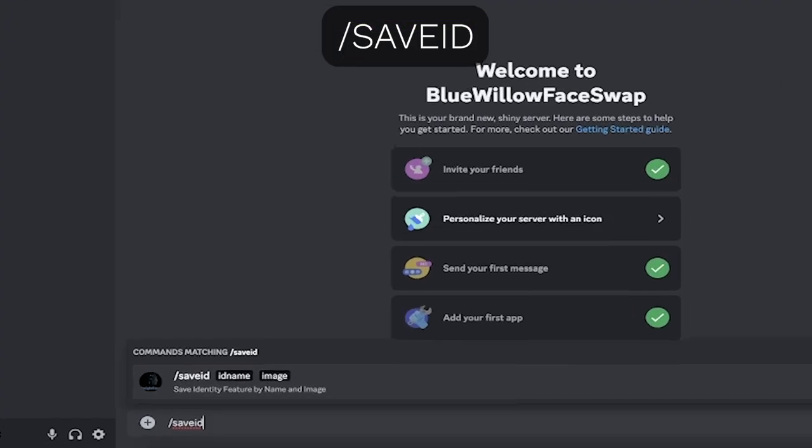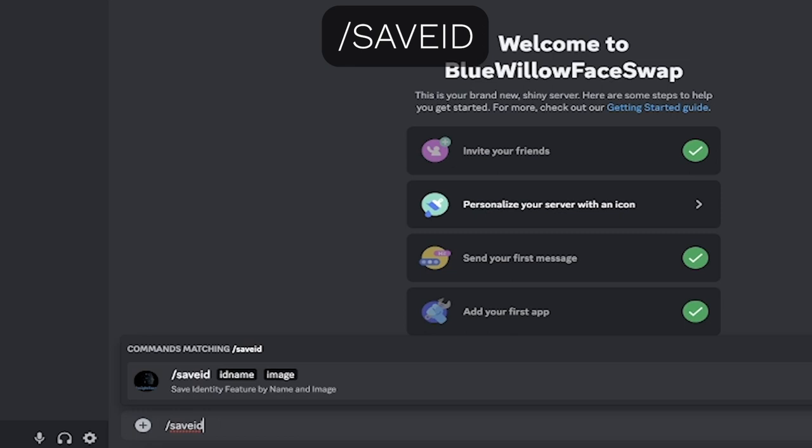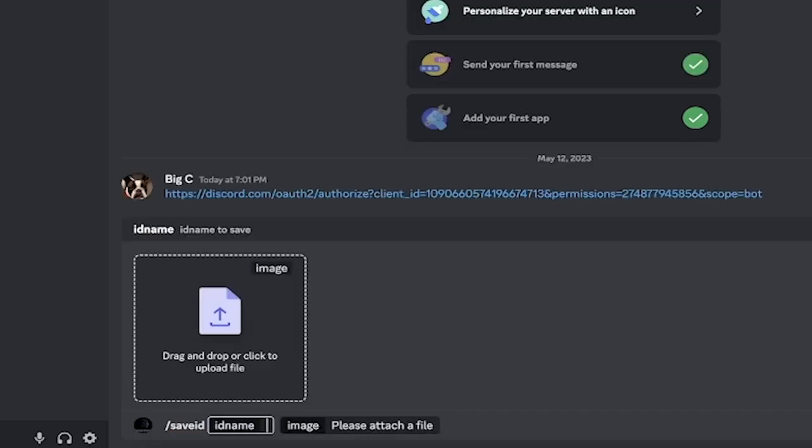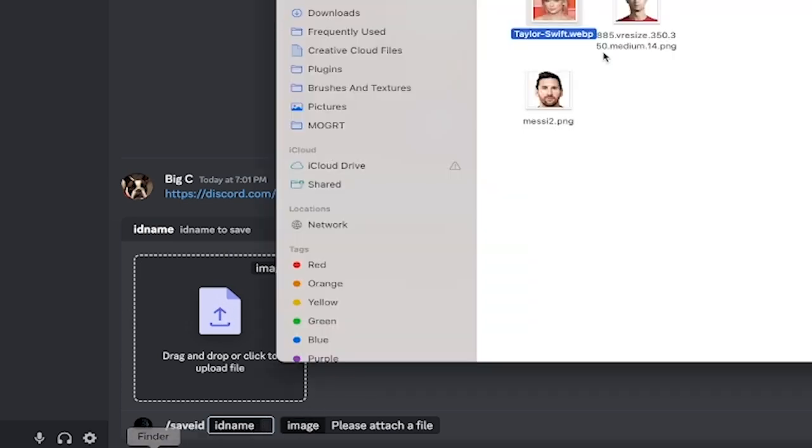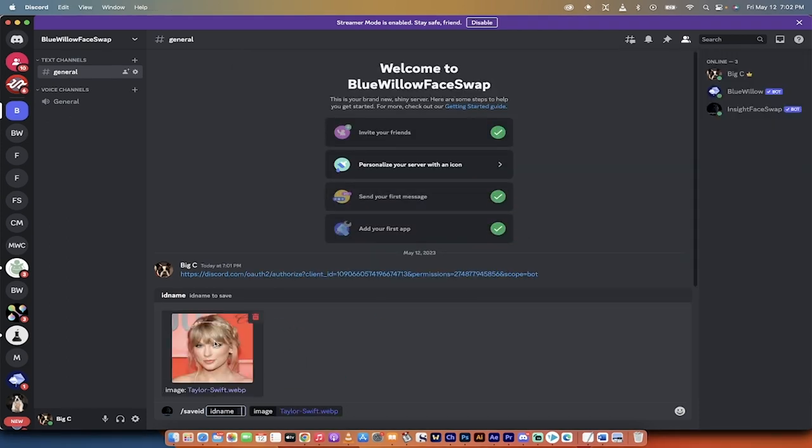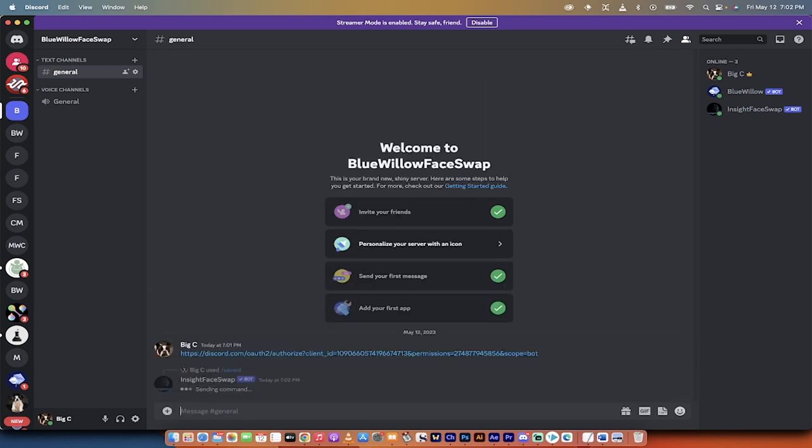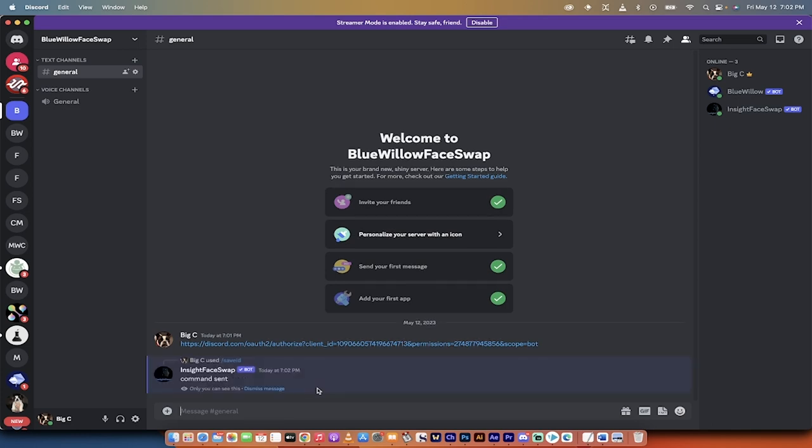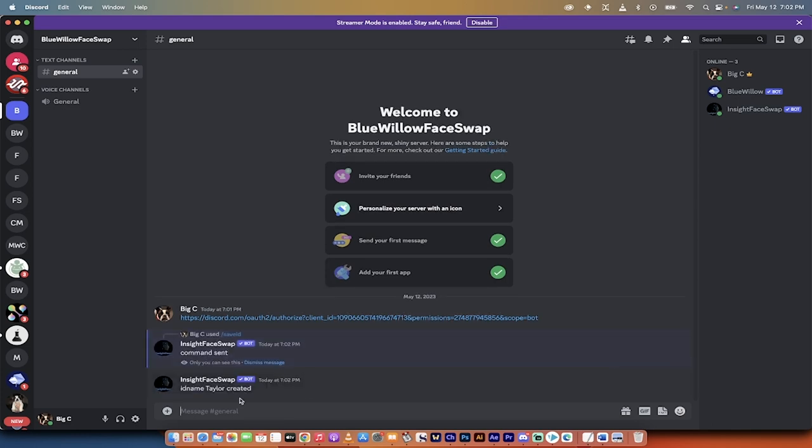So the first one is you want to type in forward slash save ID. When you do this, it allows you to save an identity feature by name and image. So what I'm going to do is I'm going to hit Enter, and you'll see two things. We've got an image here, and then we get an ID name. So in this case, I'm going to go with, let's go with Taylor Swift to start. I'm going to drag and drop my Taylor Swift image right there, and then I'm going to give it an ID name of Taylor, just straight Taylor. Now do notice that I capitalized the T, and capitalization does matter in this for some reason. So there you go, and I'm going to hit Enter. Let's see what we get. ID name Taylor created. Excellent.